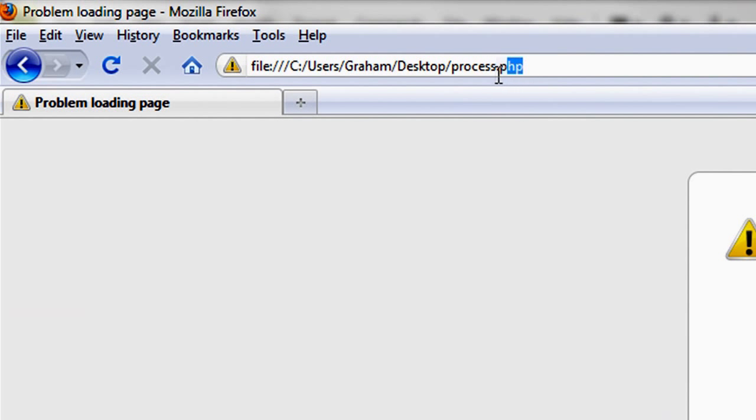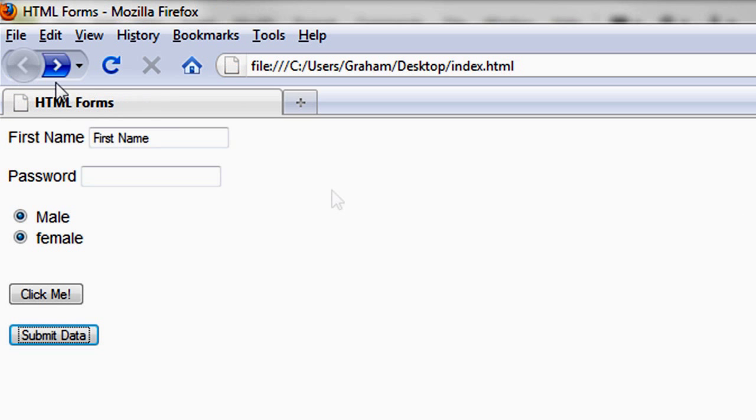But you see what would have happened. In my URL up here, it goes to process.php, and technically, if this was on a web server, all that data would be processed that we typed into this form.